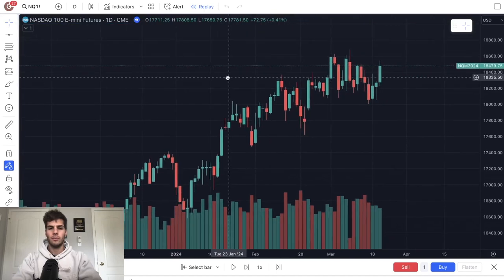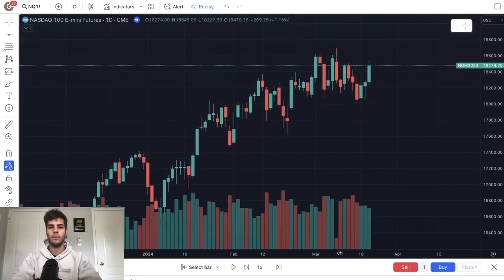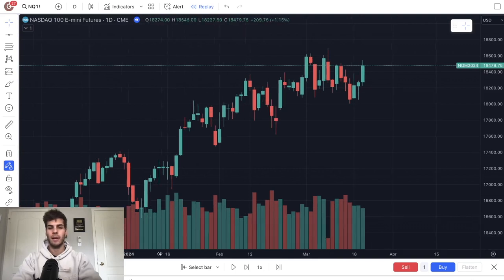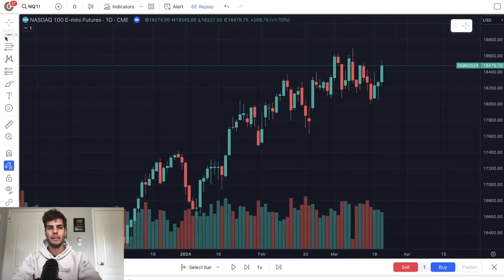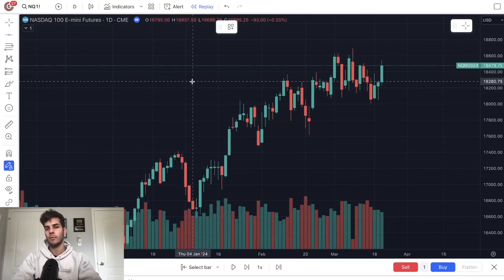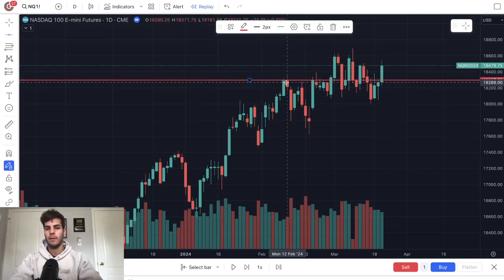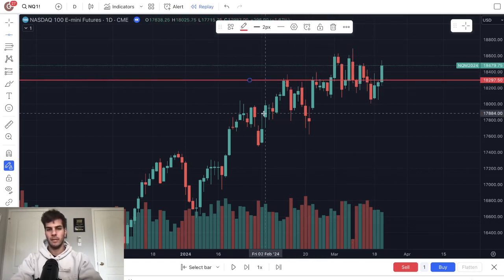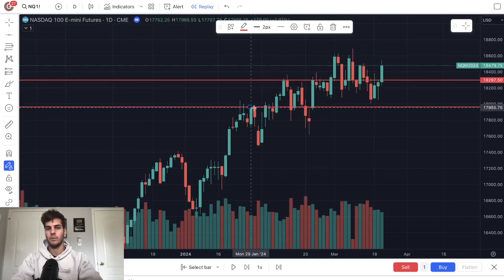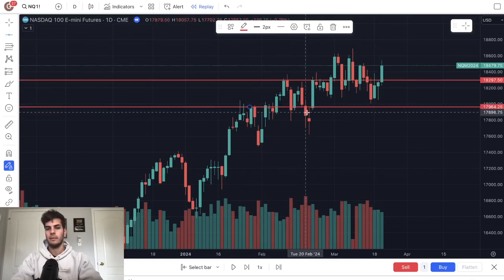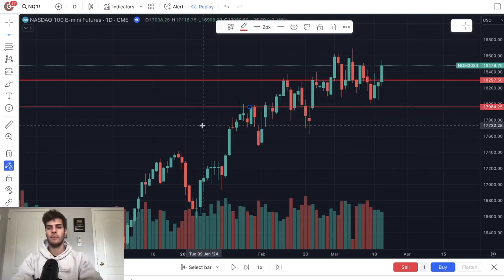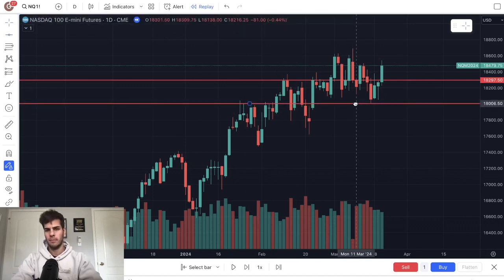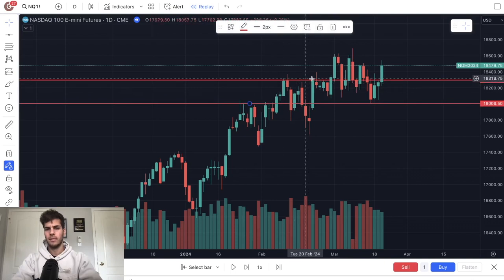Just looking at the chart right now, we want to see where were the most touches in recent history, say in the past six months. And that's going to be where we see levels where price is likely to react off of and reverse. So clearly we can see one here - seven touches on the daily. Here's another one with nine touches. These are the strongest levels because they've been touched the most.